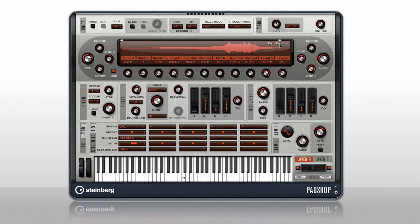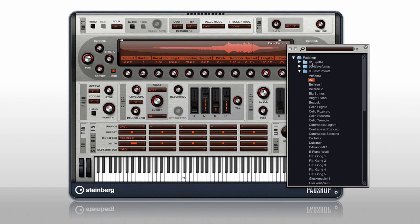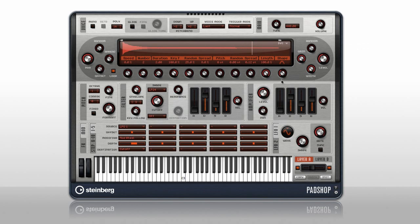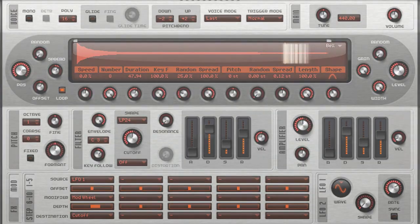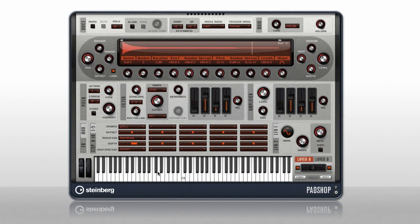You begin by loading a sample from the PadShop library. Click on this triangle, navigate to the type of sound that you want, then the sample that you want, and double-click it. Here's what the basic sample sounds like. But listen to how quickly it morphs into something new with only a few minor adjustments. Then you can process your new sonic texture using familiar tools, which will help you learn PadShop quickly.